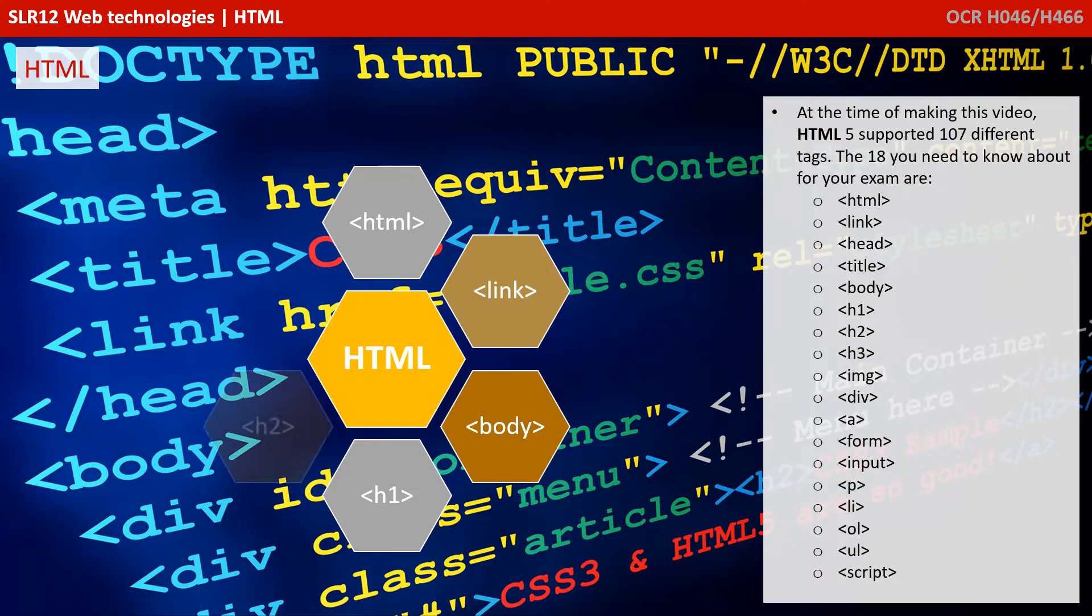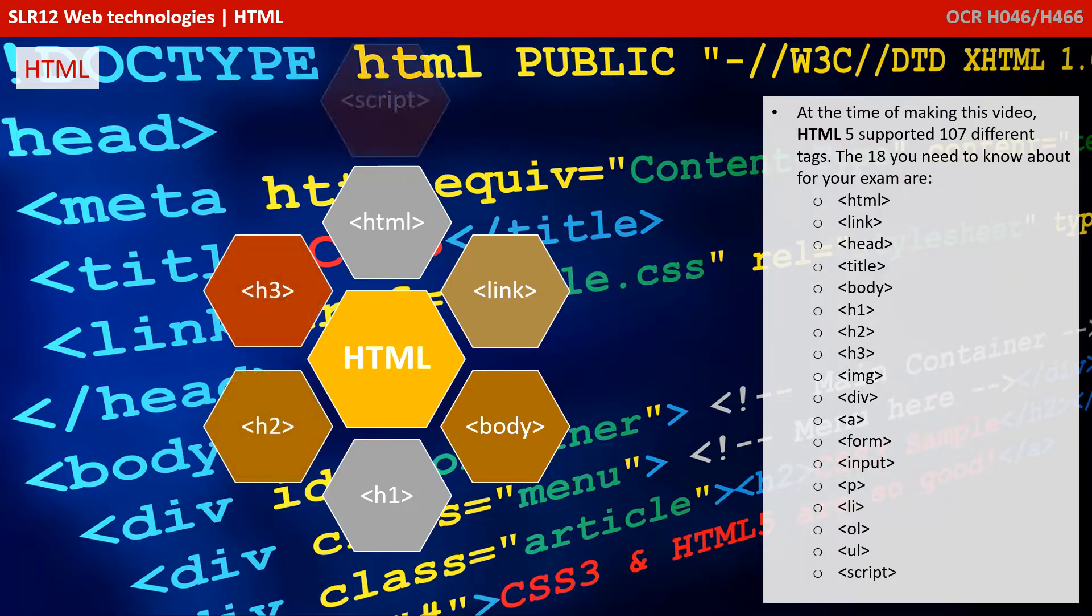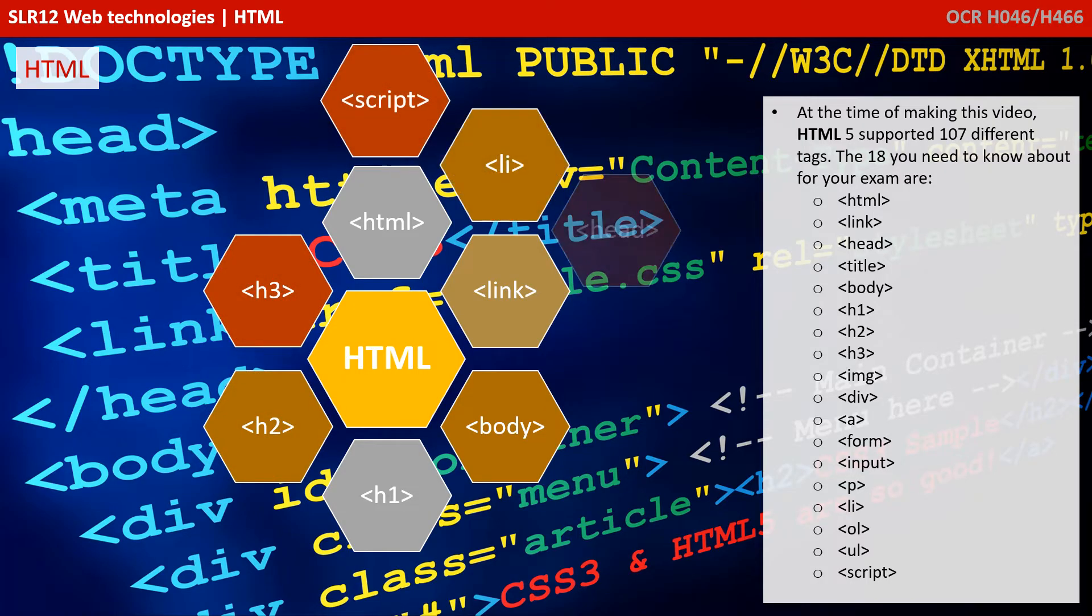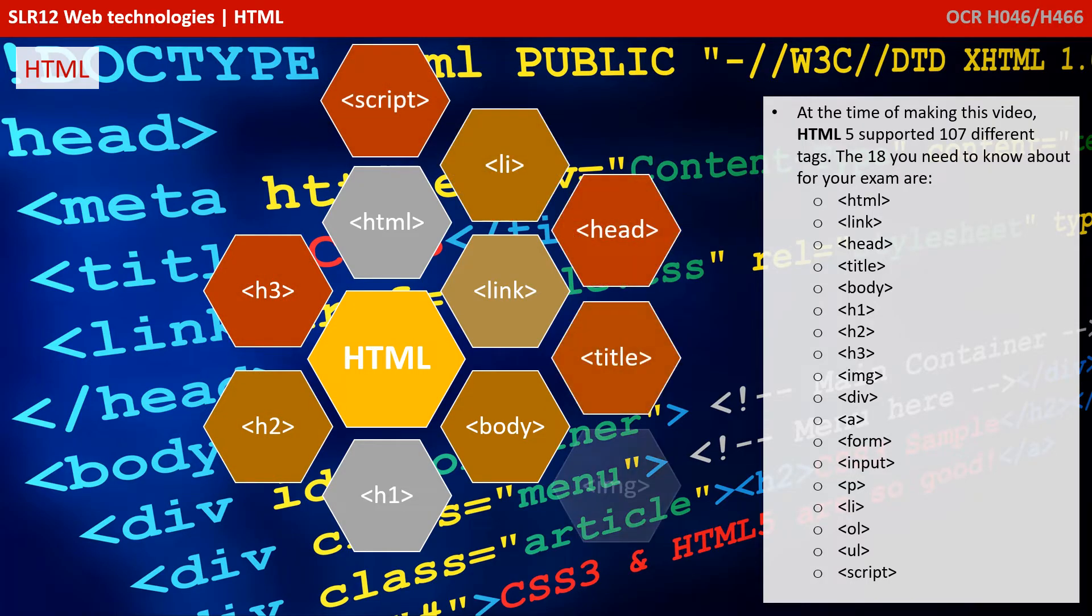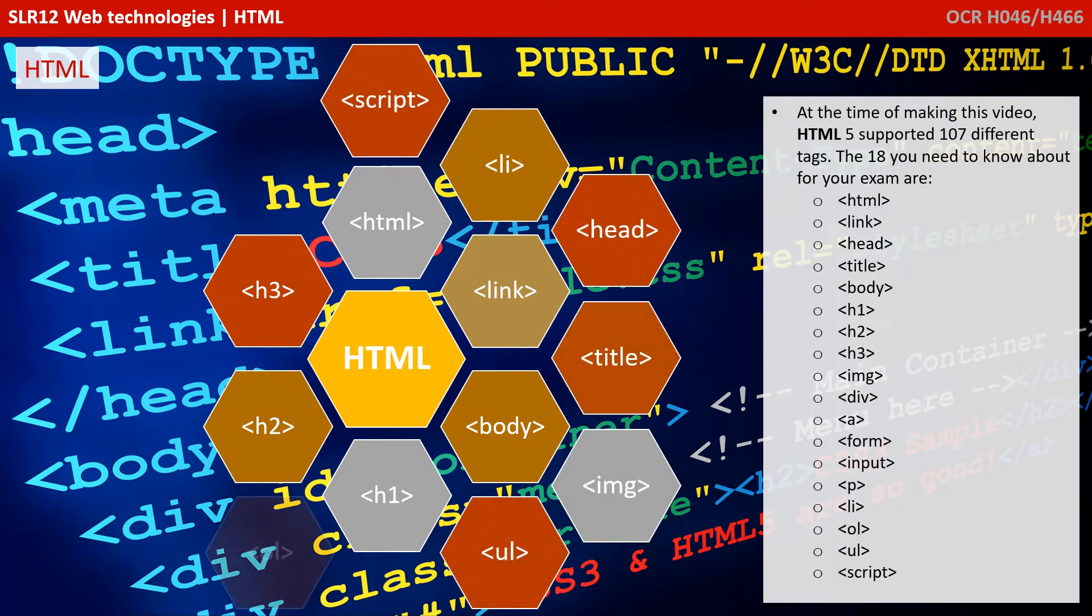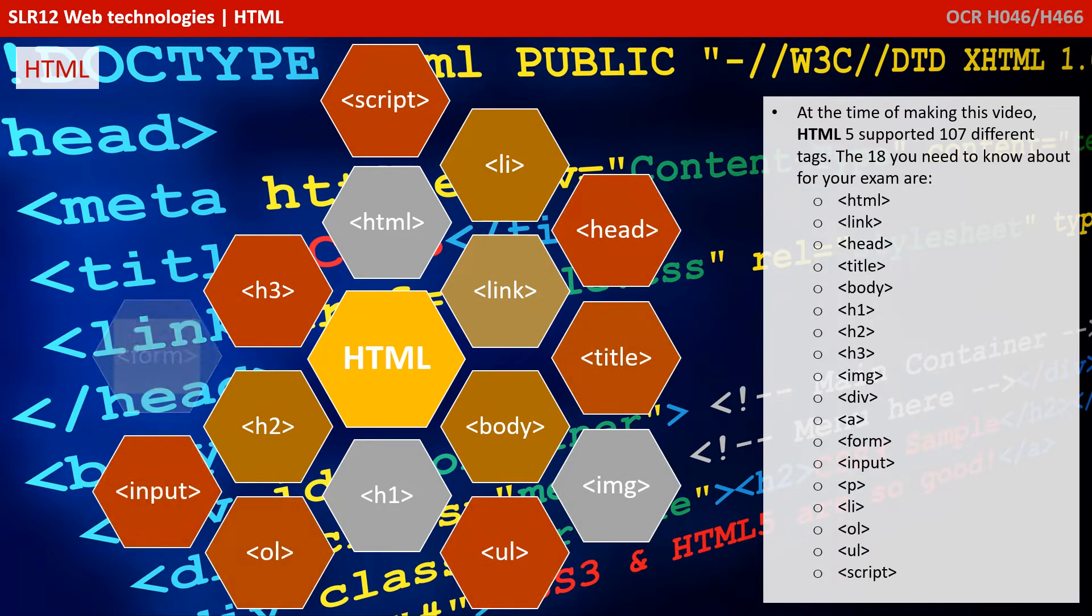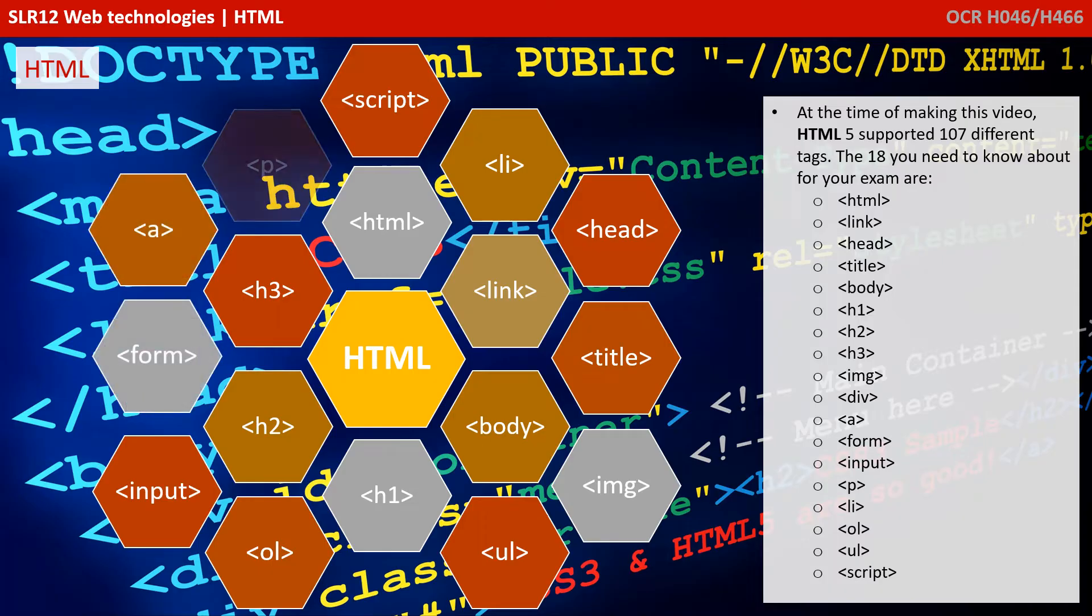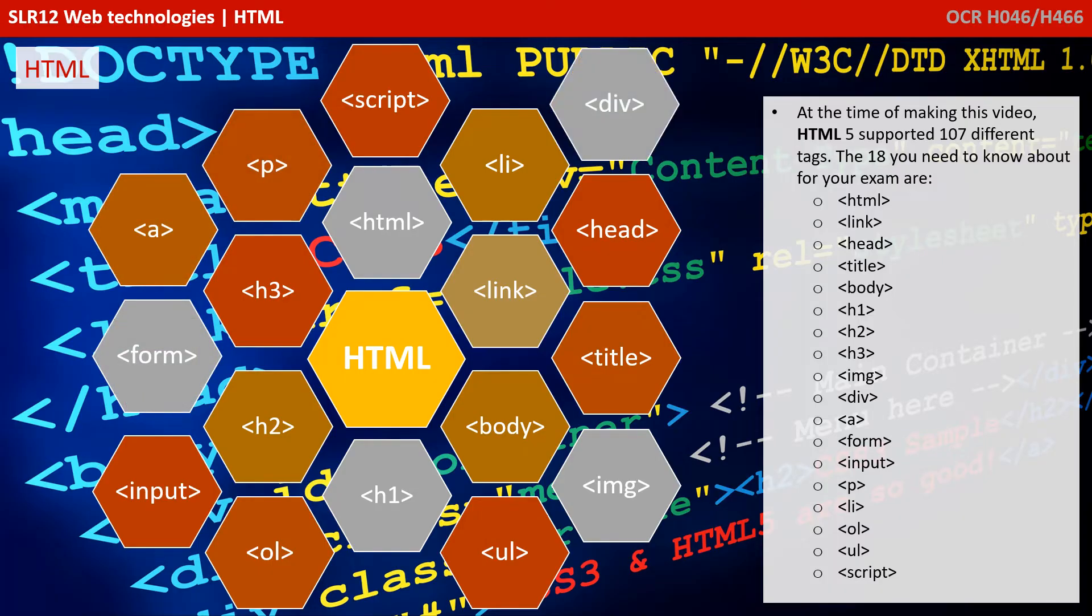At the time of making this video, HTML version 5 supported 107 different tags. The 18 you need to know about for your exam are shown on the screen now.